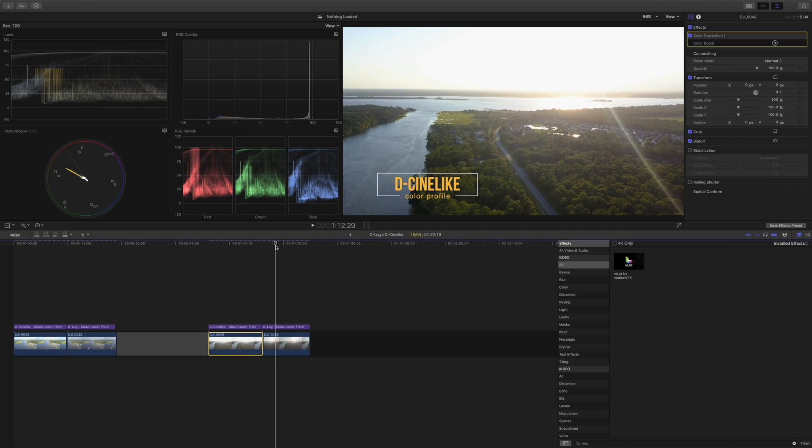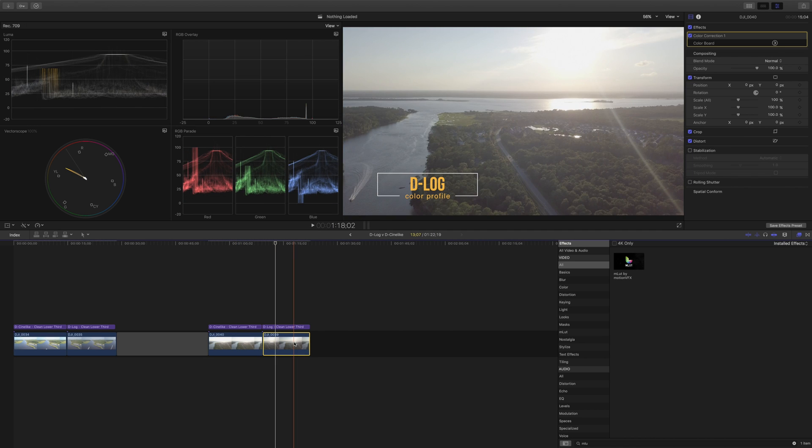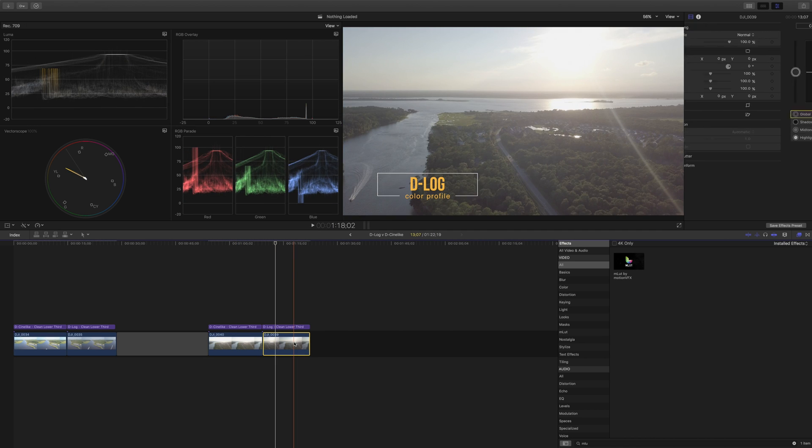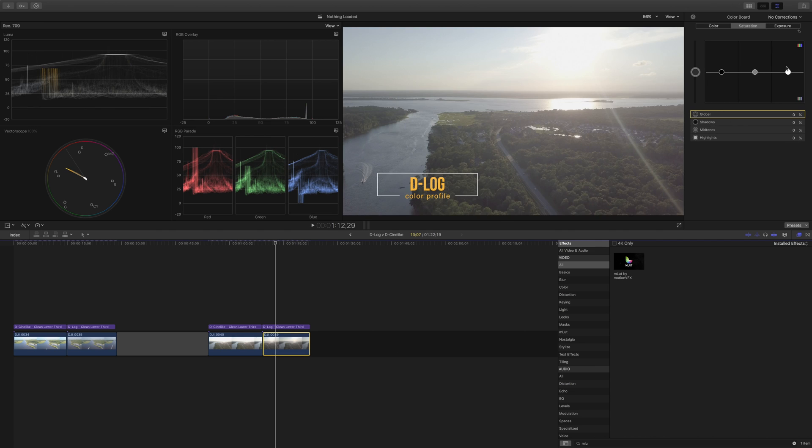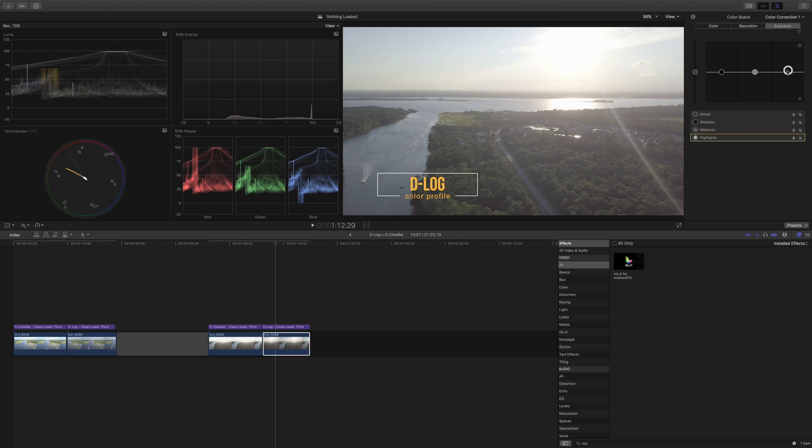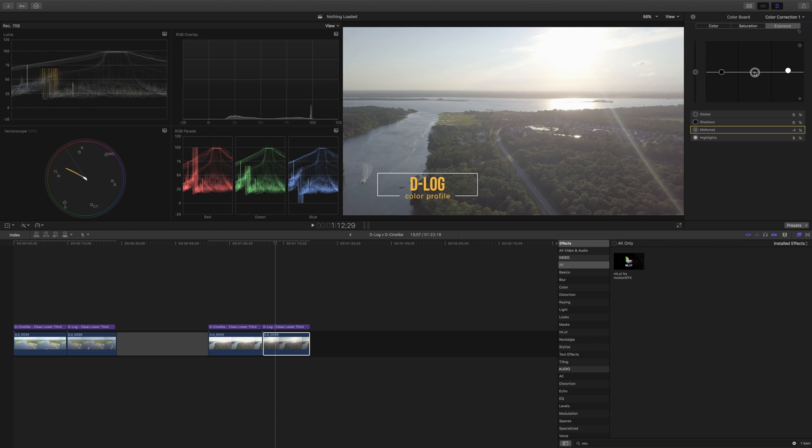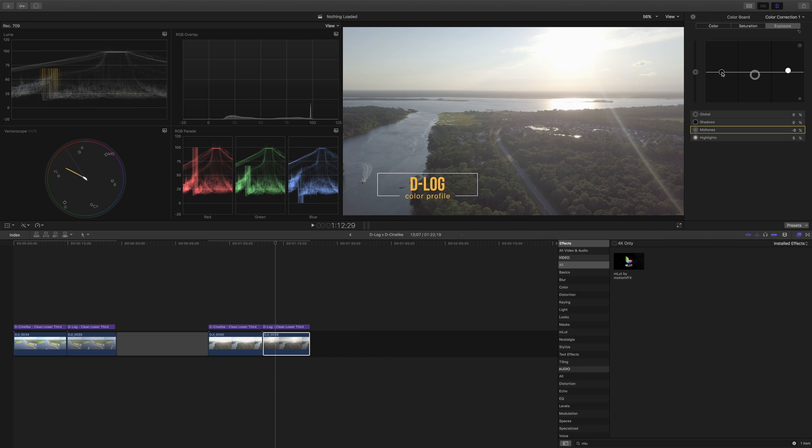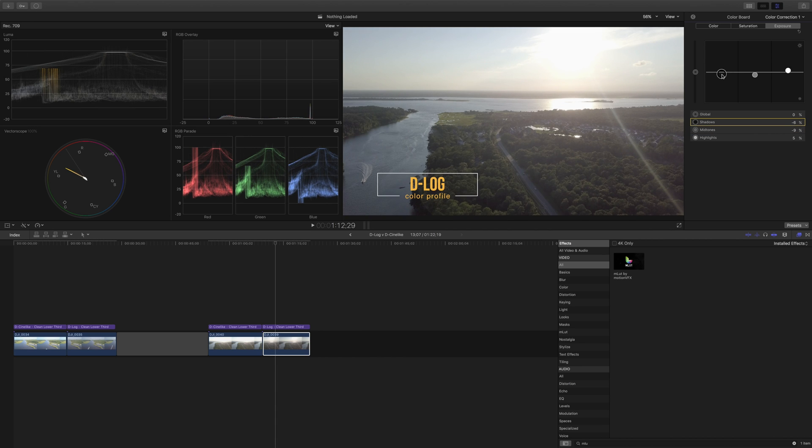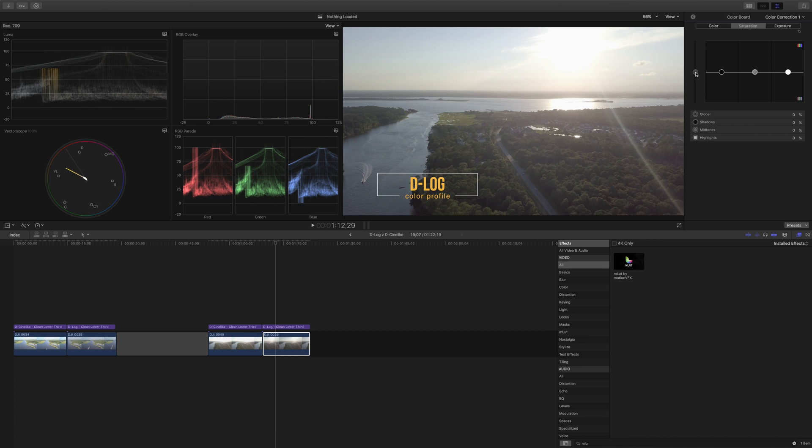Over with D-log let's do the same here we're going to increase let's go to exposure first we're going to increase the highlights just a little bit bring down the mid-tones a touch and bring down the highlights a touch as well and then bump up the saturation.